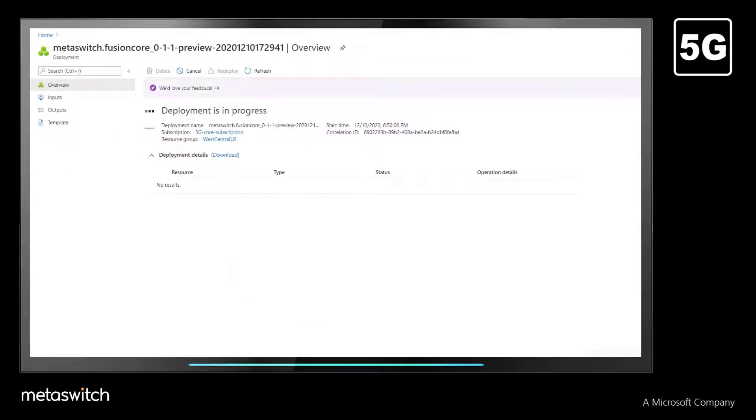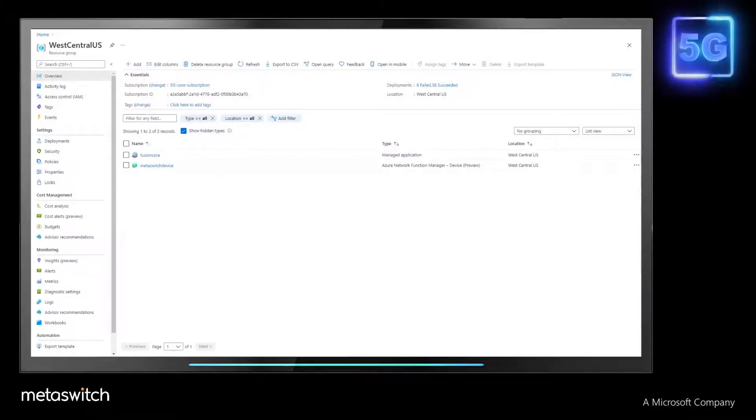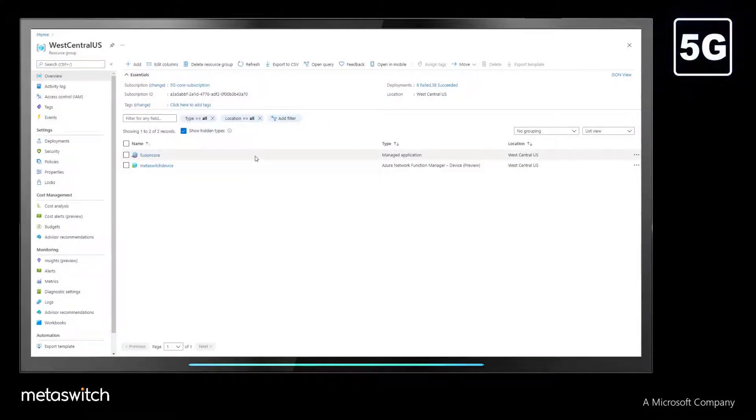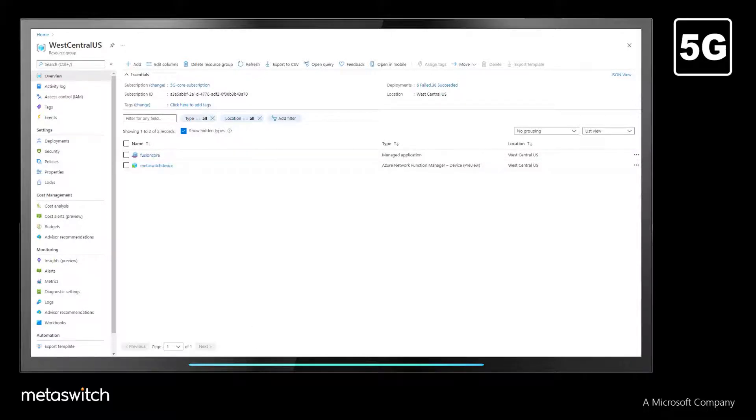Once underway, the deployment is completed in a matter of minutes. When we check back with the resource group, we can see a managed application representing the configuration we just completed.